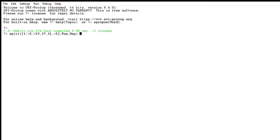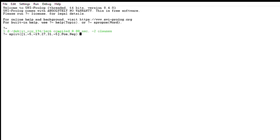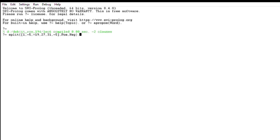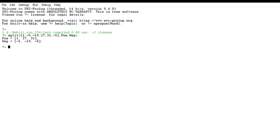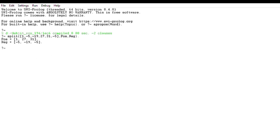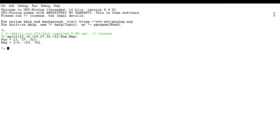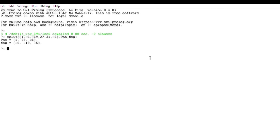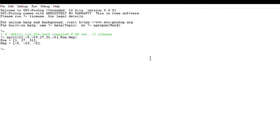Now let's run it and check. Here is a list with both positive and negative numbers. The output is stored in variables Pos and Neg. You can see that Pos contains only positive numbers and Neg contains only negative numbers. Do subscribe and like our video.